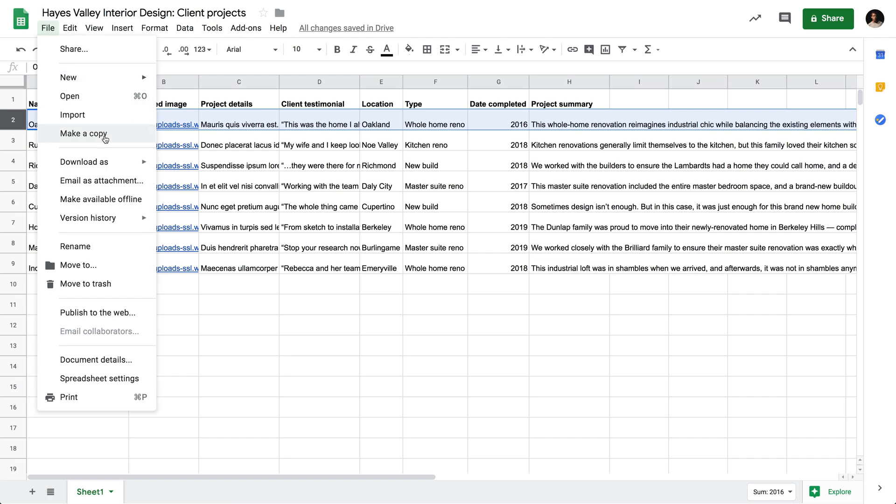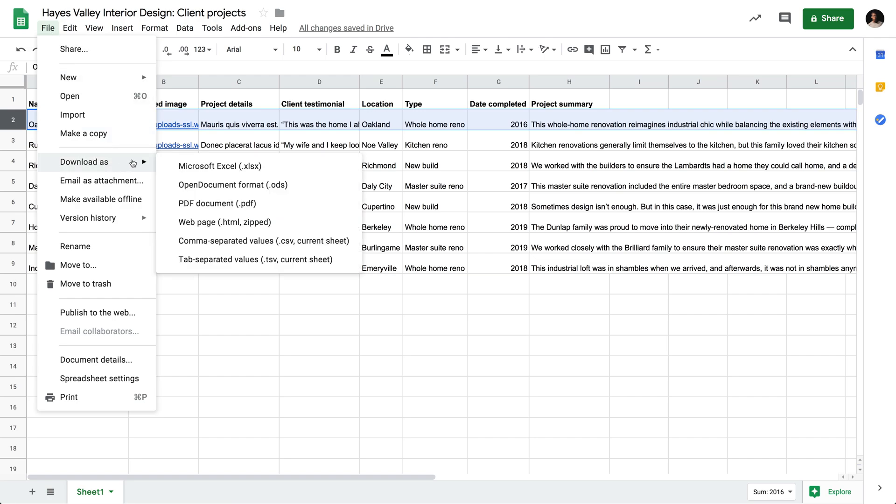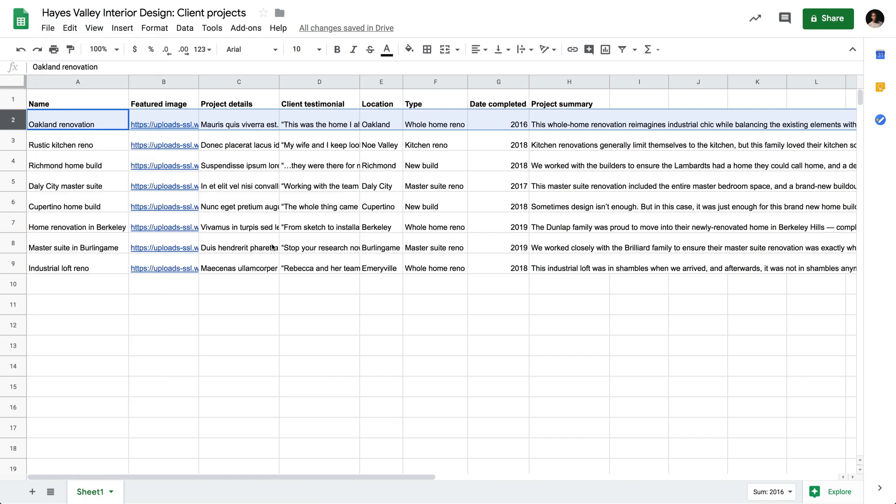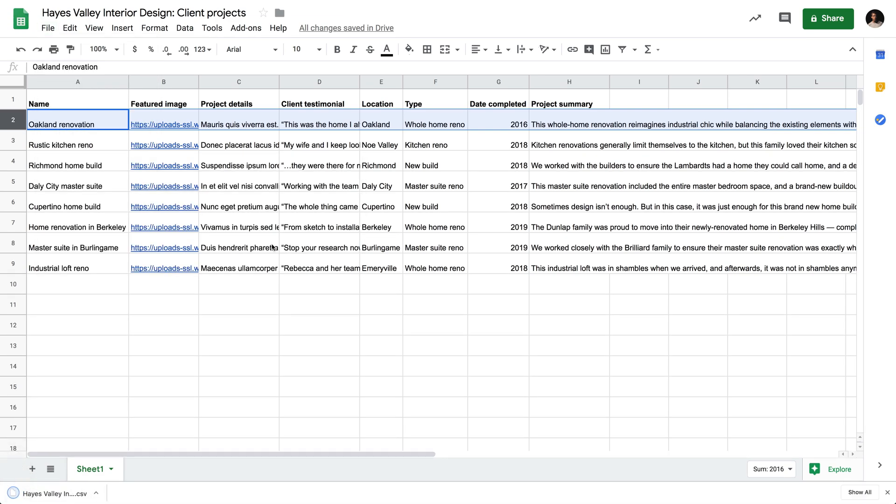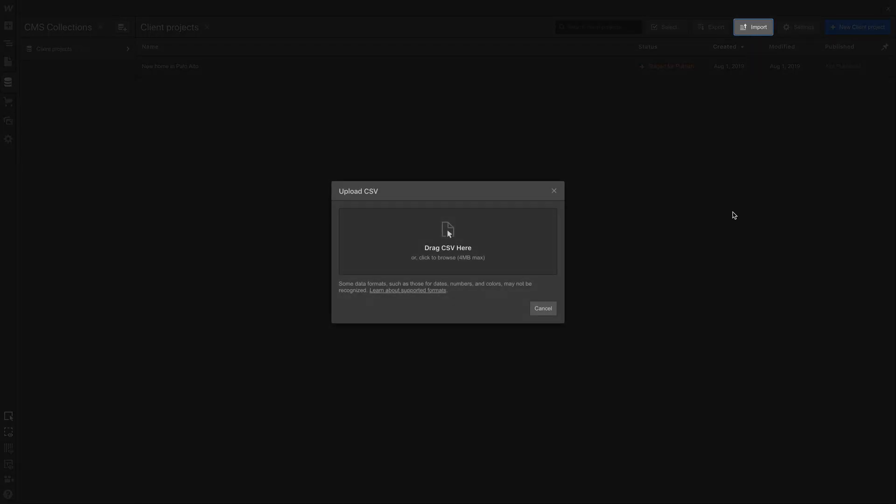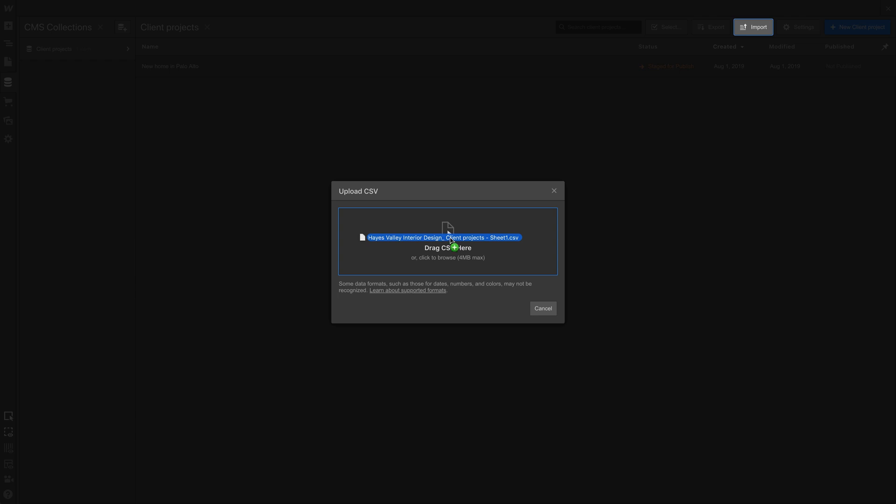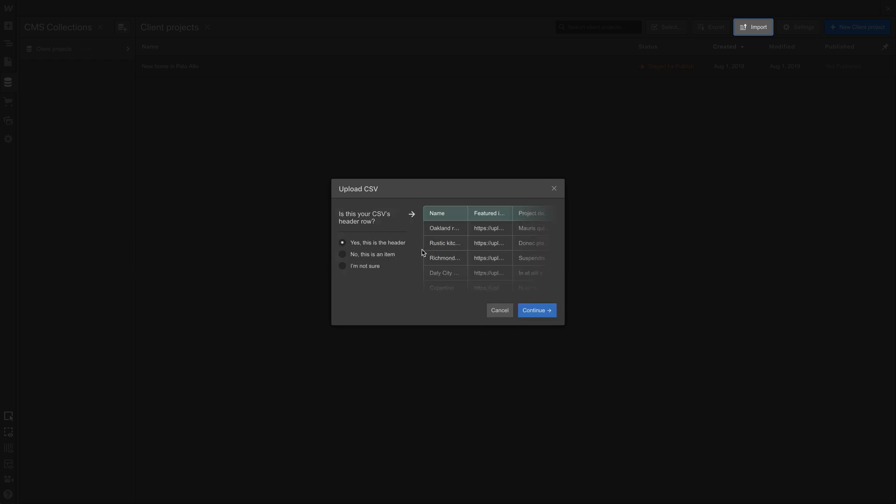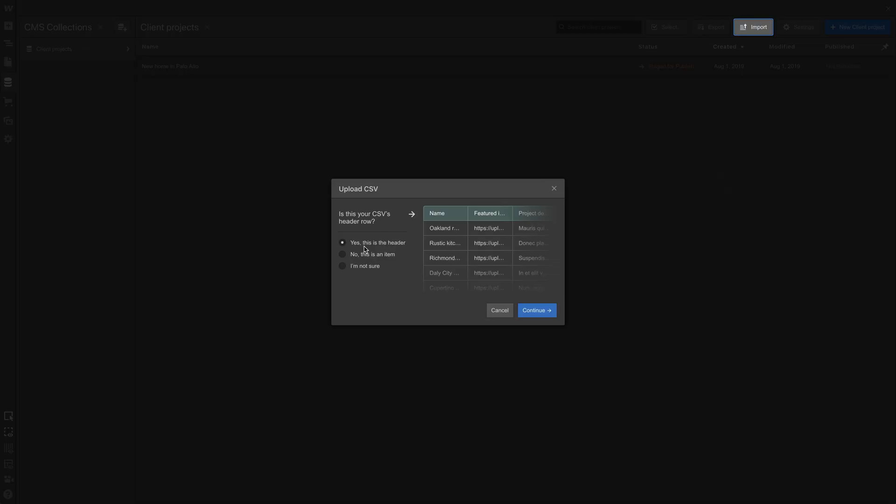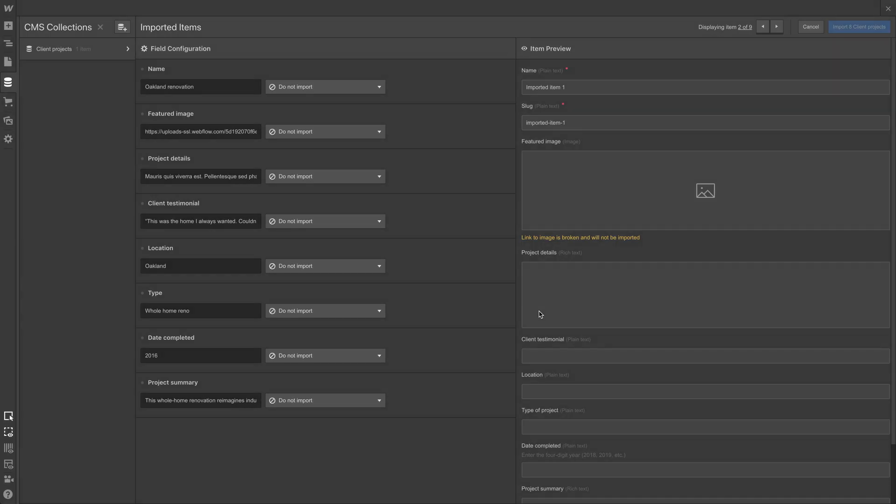From here, we can just go to file, download as, and we can download this as a comma separated values, a CSV document. Now, how do we import it? Well, in our CMS, we just go to import and drag that CSV, drag that CSV we just exported from Google Sheets and downloaded as a CSV, we drag it right in here. Now, it's asking if this top row in that CSV, we have that row we exported from Google Sheets. It's asking if it's the header, and we're going to say, yes, this is the header, continue.